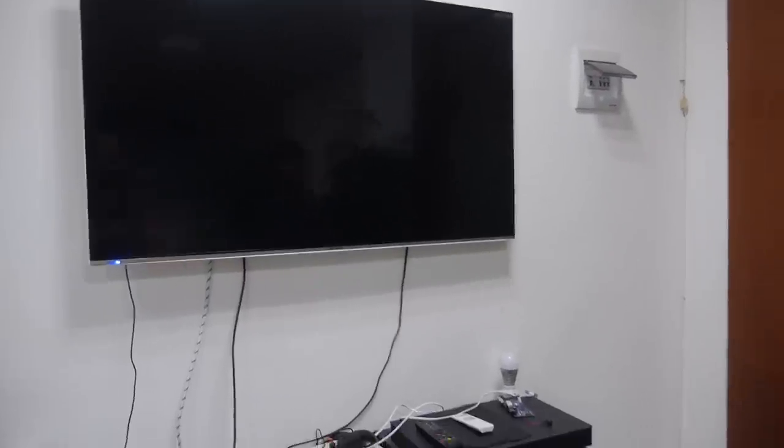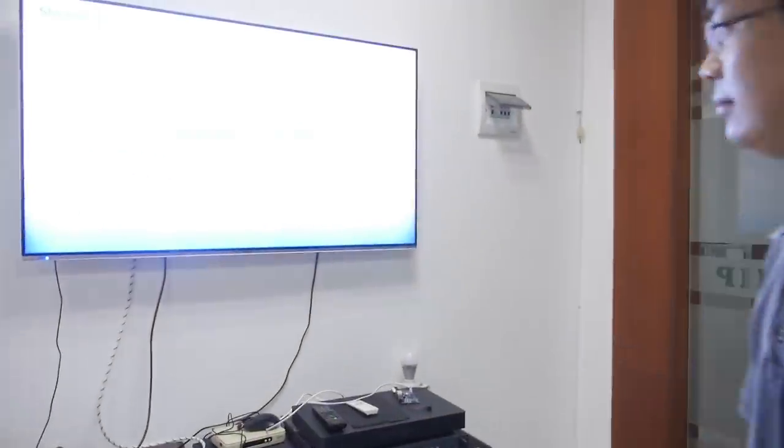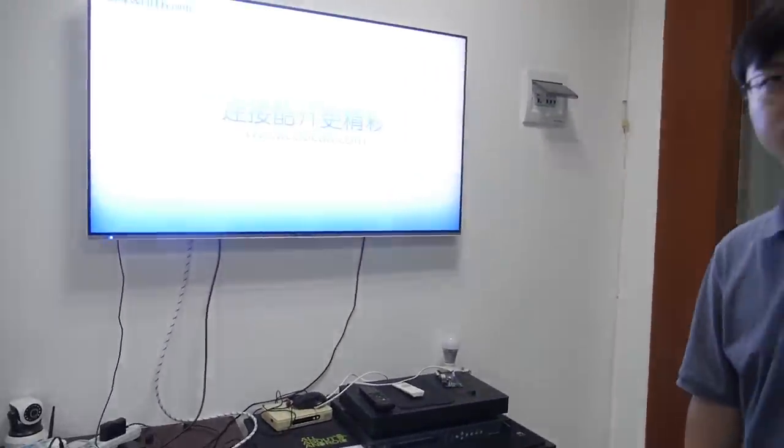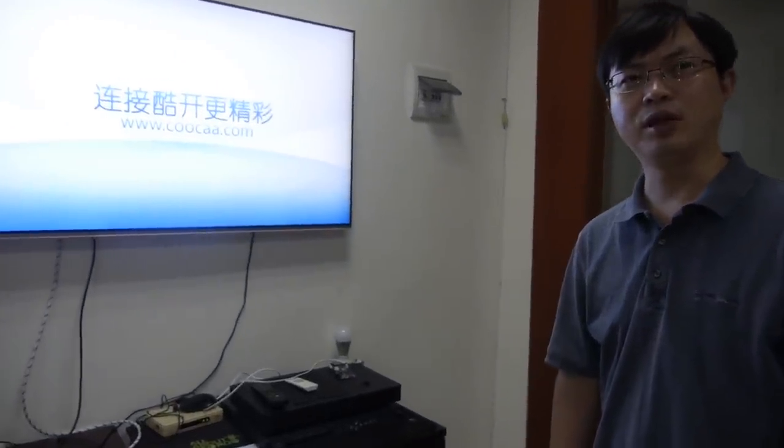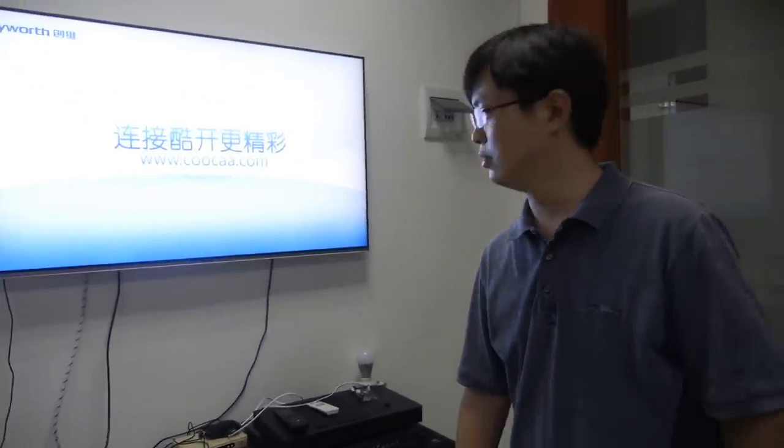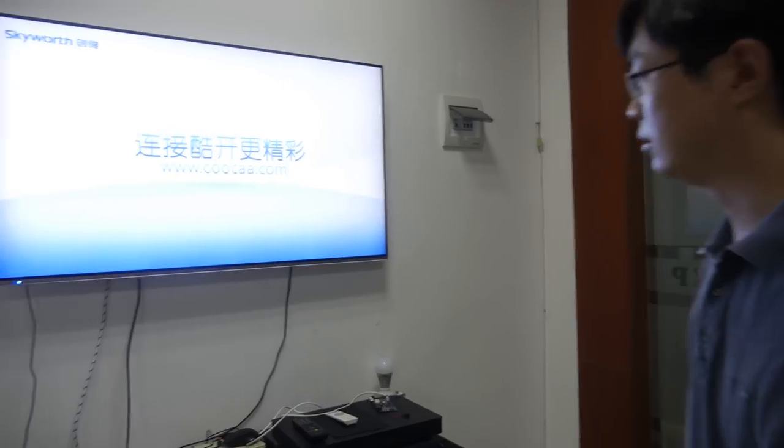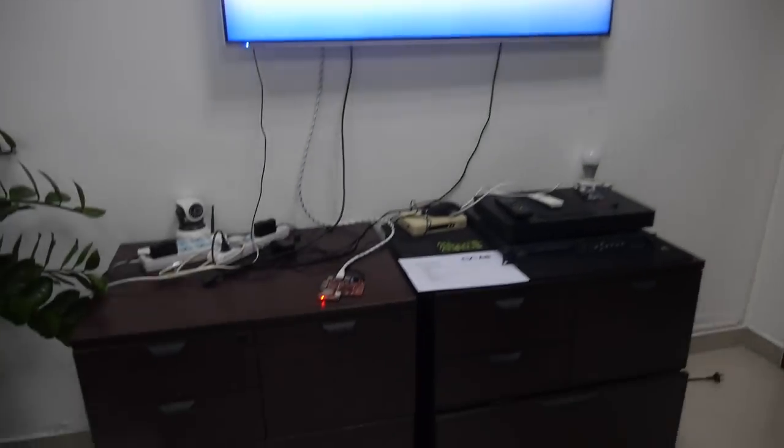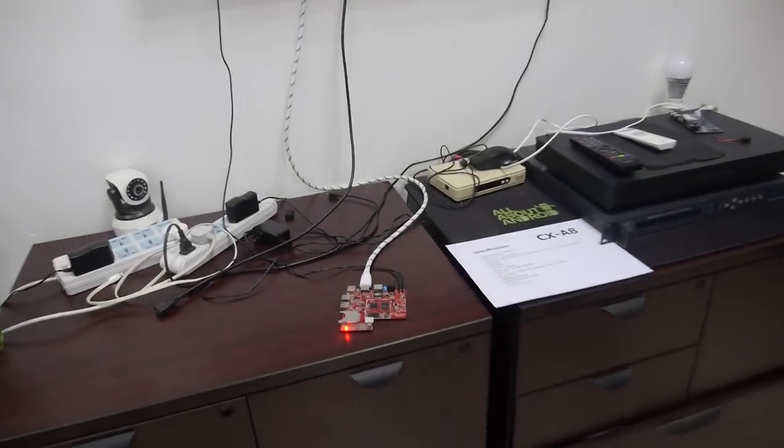So how about the price for this one? Price is not ready, so people can contact you. The CPU is still being finalized by Amlogic. It's pretty cool that the price will be ready in one month.